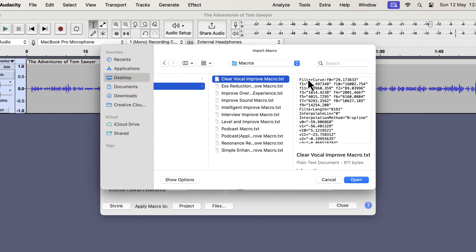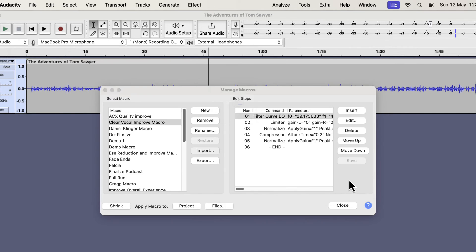You have to install the files one by one. Audacity does not support bulk installation of macros. I have selected the Clear Vocal Improve macro and to install it I will click open.